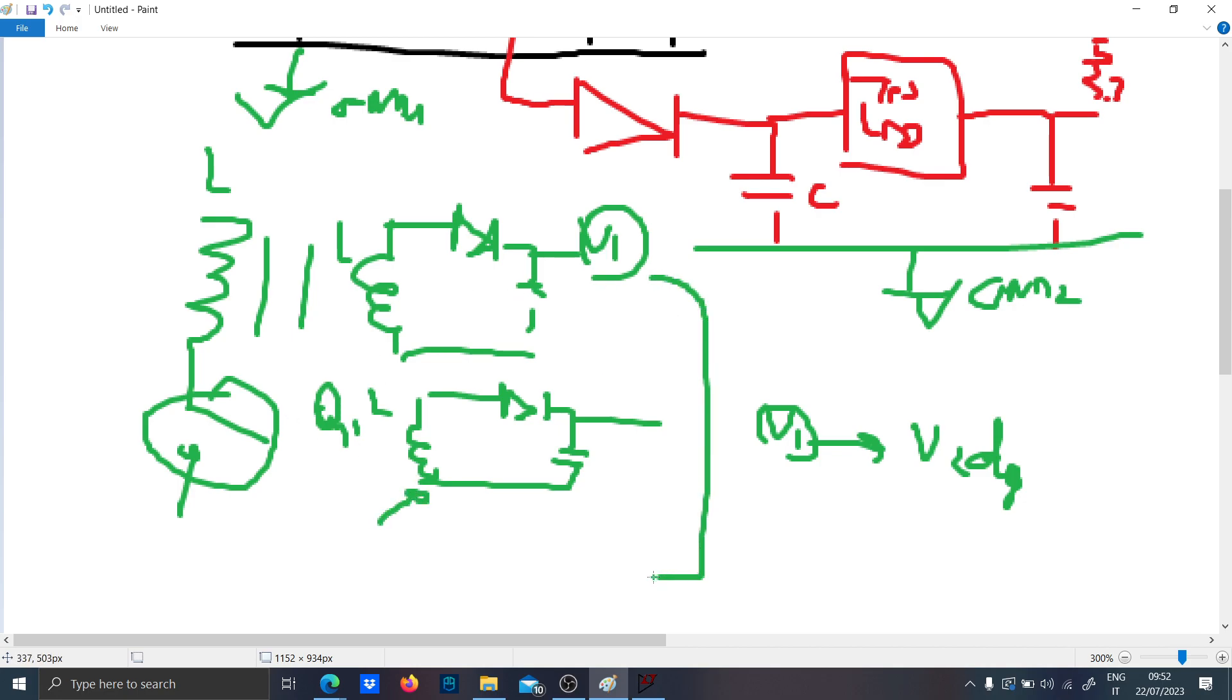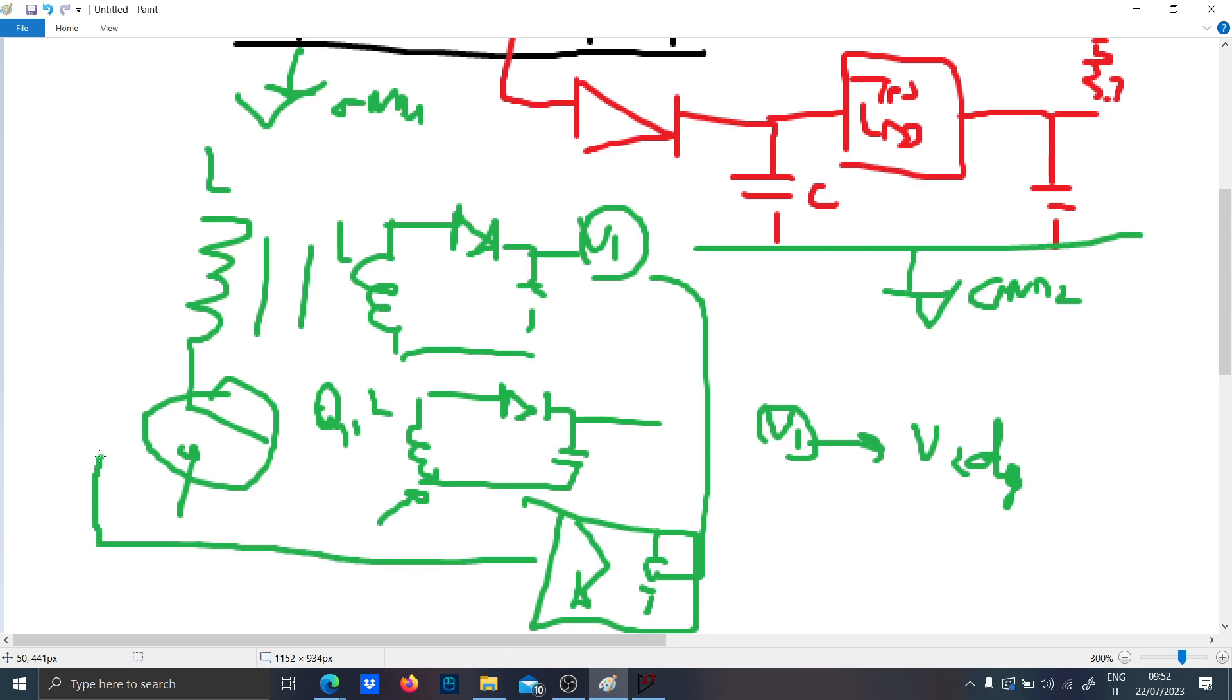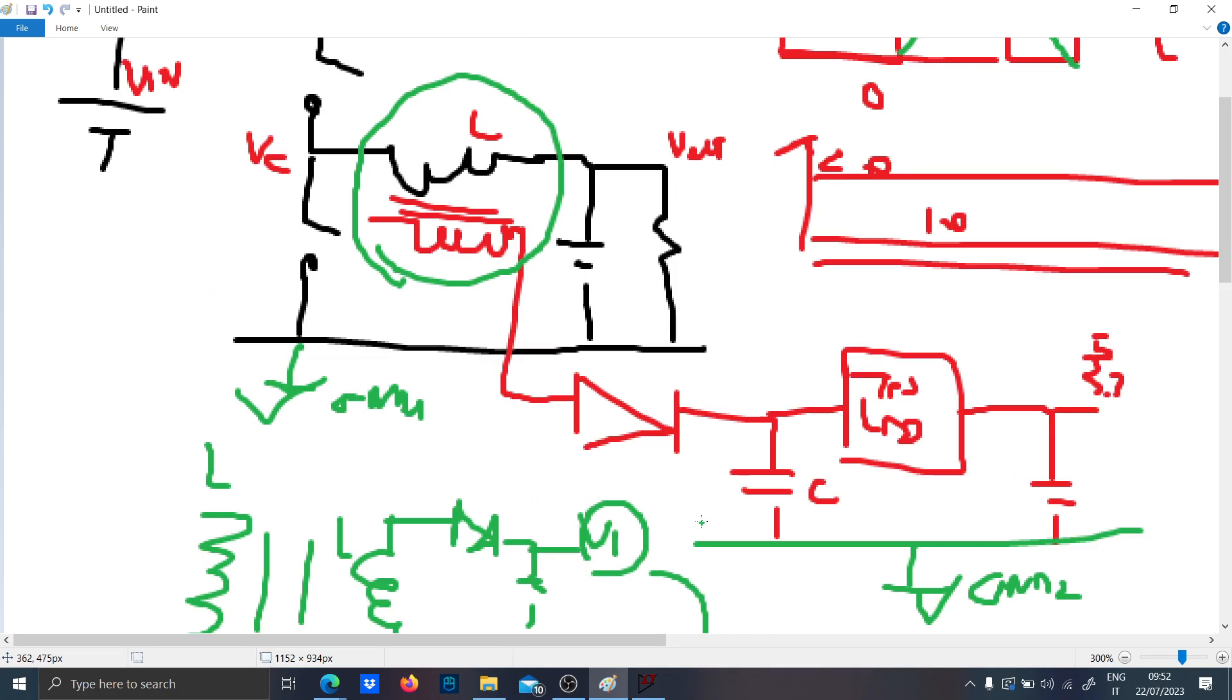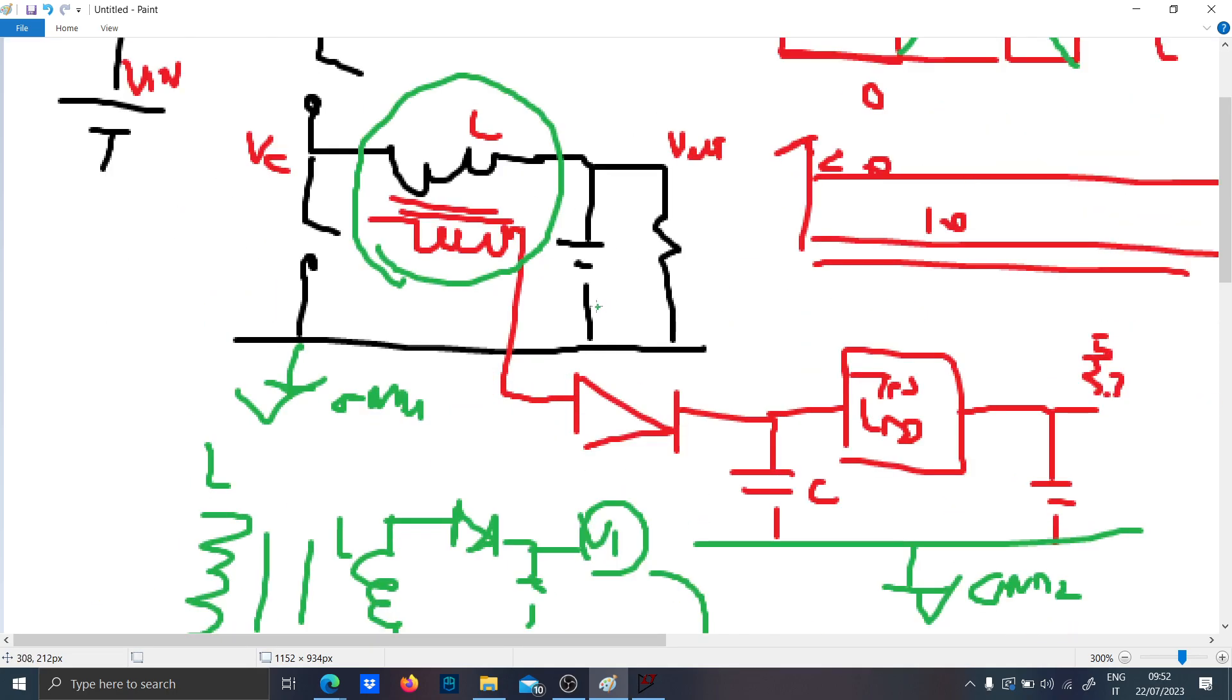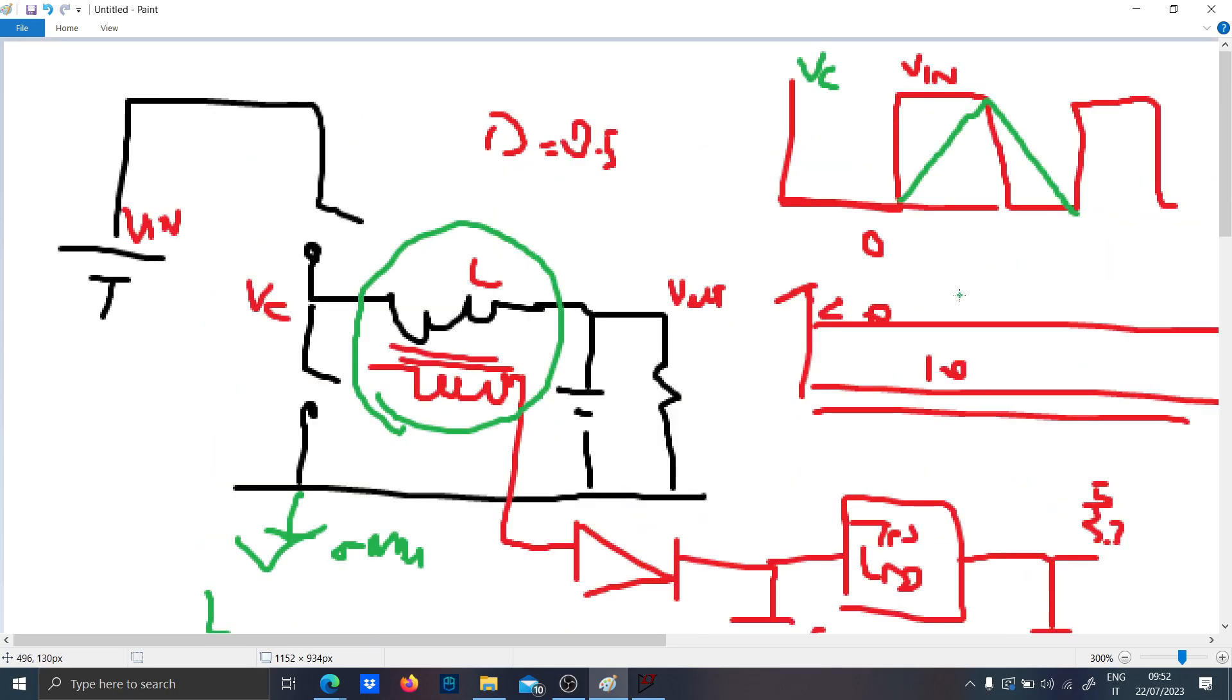Not only this, but when you use an optoisolator, remember that this guy here is very delicate and will also occupy a lot of space.